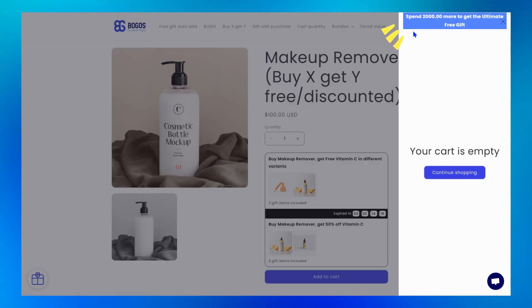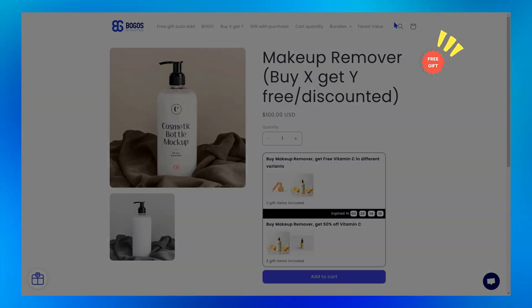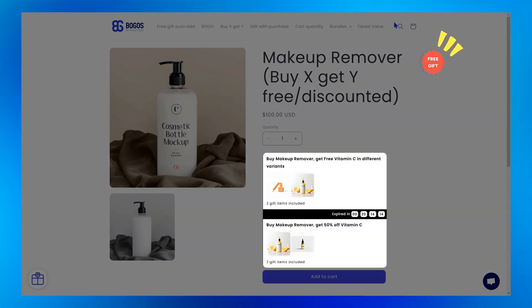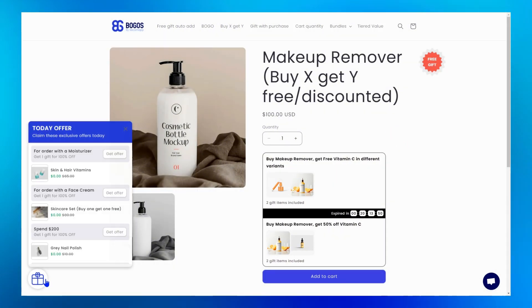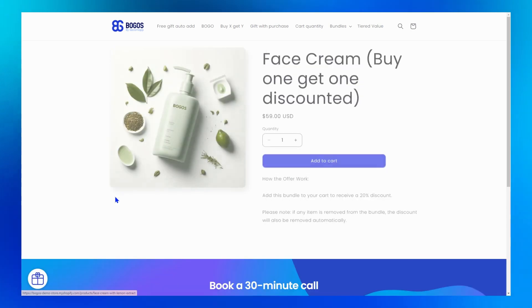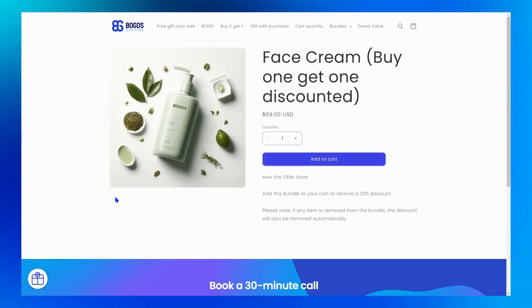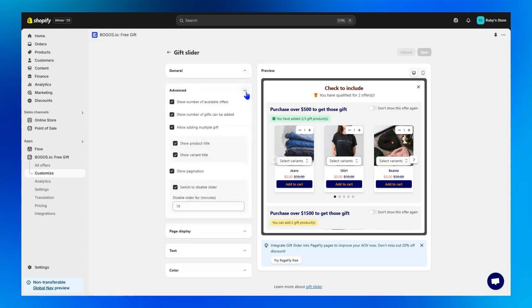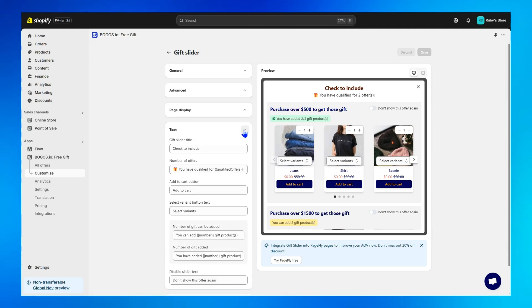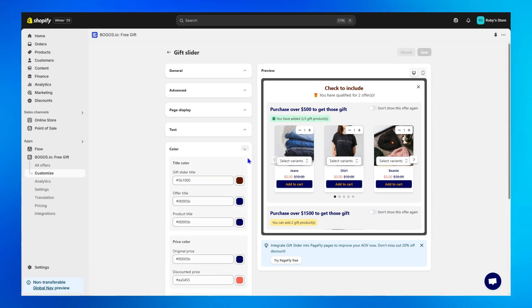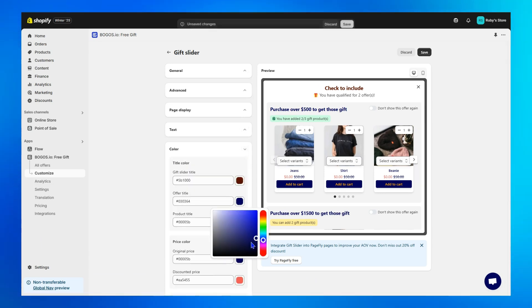BOGOs also provides many promotion widgets to spotlight your offer. From the cart message, gift icon, thumbnail with countdown timer, and the ultimate today offer widget with the get offer button to convert better. Plus, you can fully customize everything from the content to color to fit your store's style.